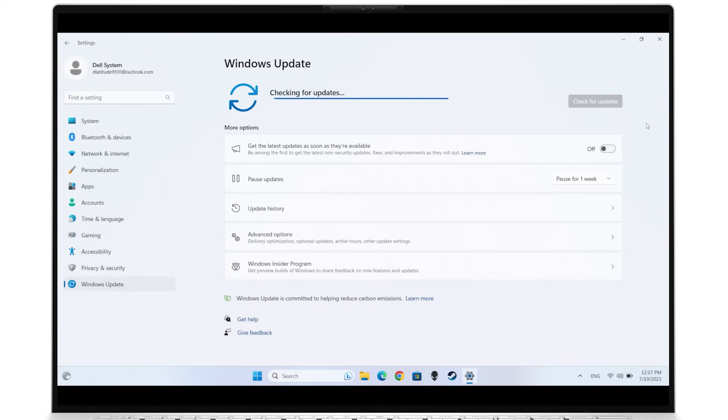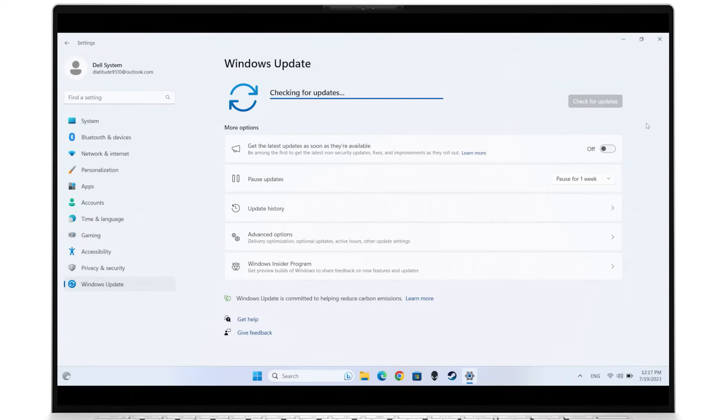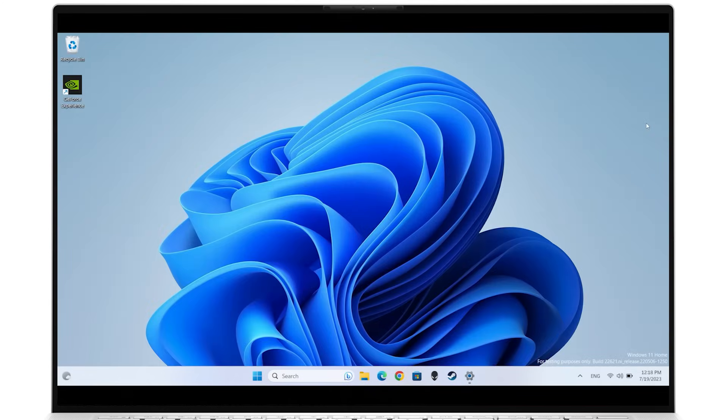Windows will search for and download any pending updates. Windows will let you know if you're up to date. Otherwise, follow any update instructions and restart the system if necessary.